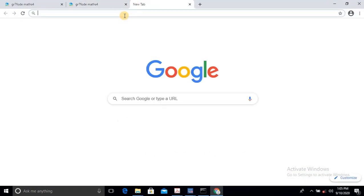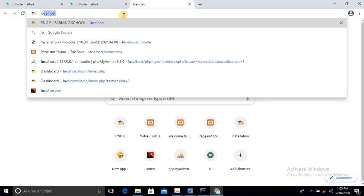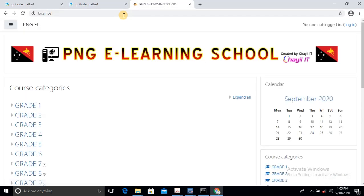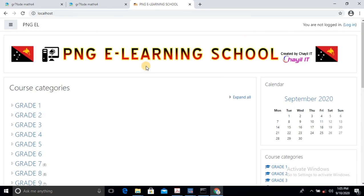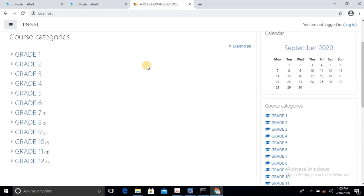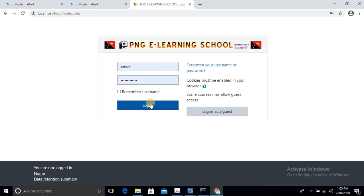I'll just log in to the server, which is localhost. Now this is basically a platform which acts as a school — a school management system. What it does is that you register your grades and then inside of each grade, you create subjects. And inside of those subjects, you assign activities which you want your students to do. But before they do these activities, they must have an account.